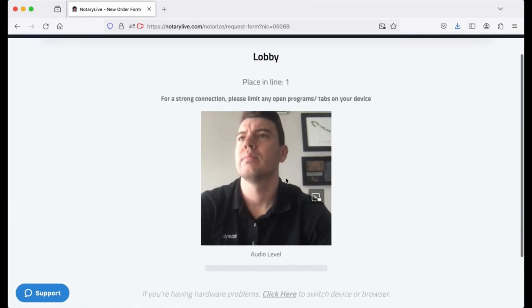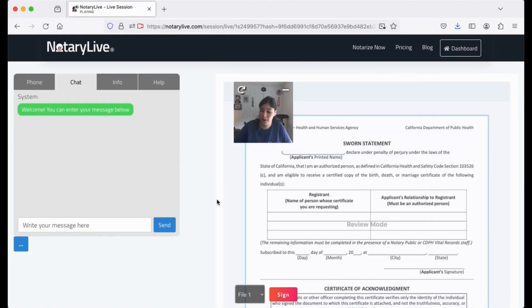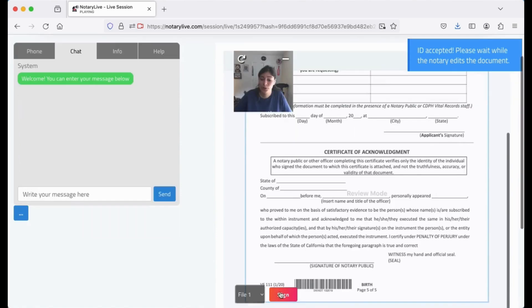When the notary is ready, he will connect through a video call. Once he meets with the notary, the notary will confirm his identity.